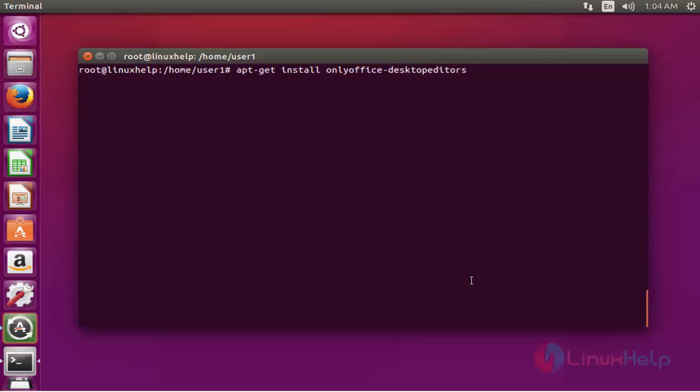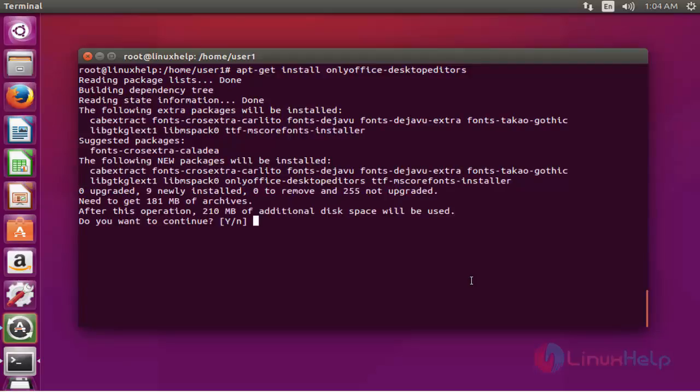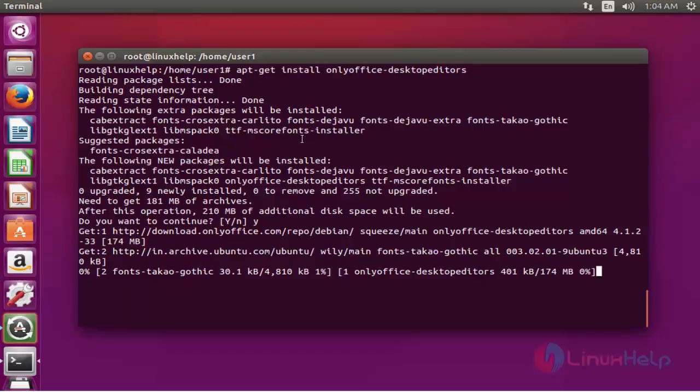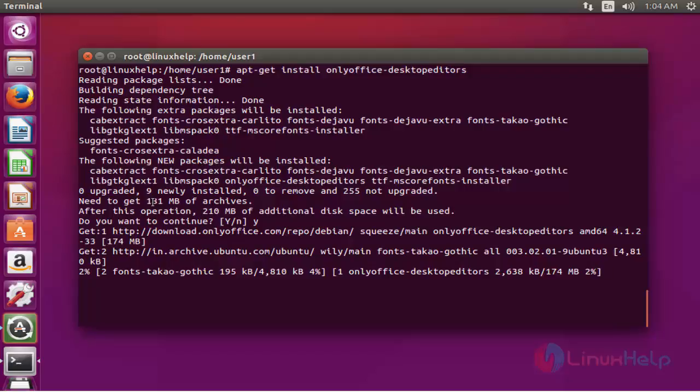Press enter, then press Y to continue. Now the installation of OnlyOffice has started. The size of OnlyOffice is 181 MB. This installation will take some time.